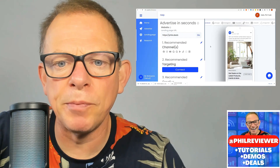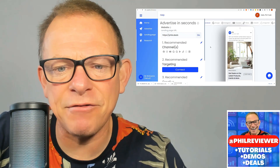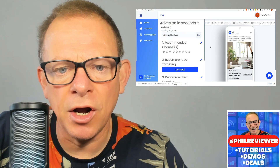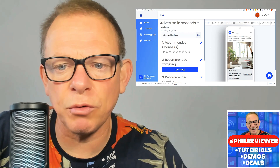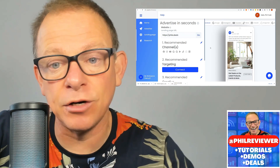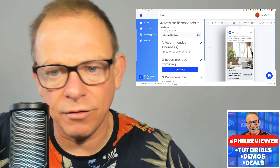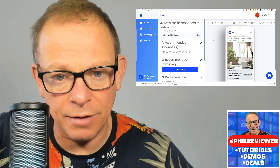In this video, I'm going to run through Ply, which is an AI advert creator. What it does: it scans your website, it creates adverts, and you can link it up to your advert accounts on Google, on Facebook, across all the networks.